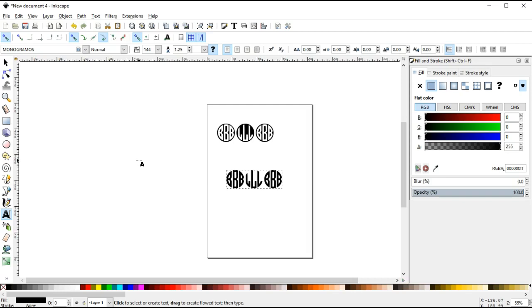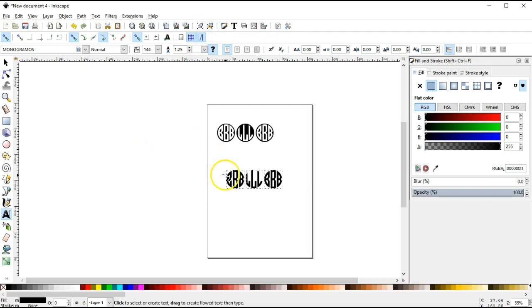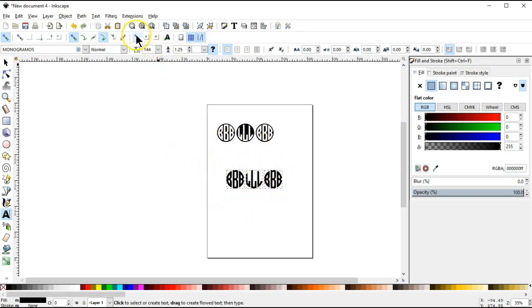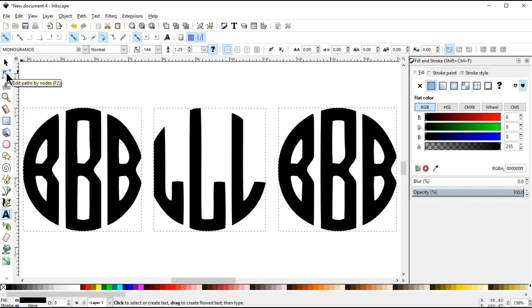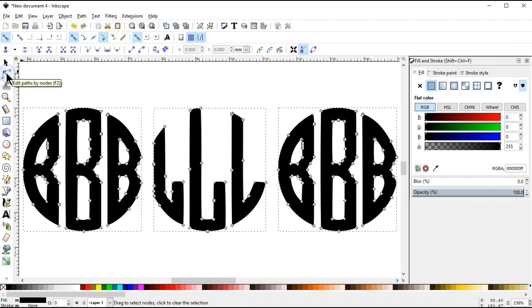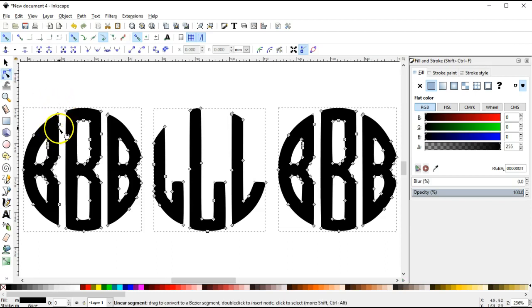The next step we're going to do is we're going to ungroup them so that we have three individual things to work with. What I like to do is use this little icon here, the zoom to selection, and that will zoom in to the entire fonts that we're working on here. Then what I'm going to do is use this tool, the edit path by node tool, and it will change them all so that we can see now the nodes that we're going to be editing.